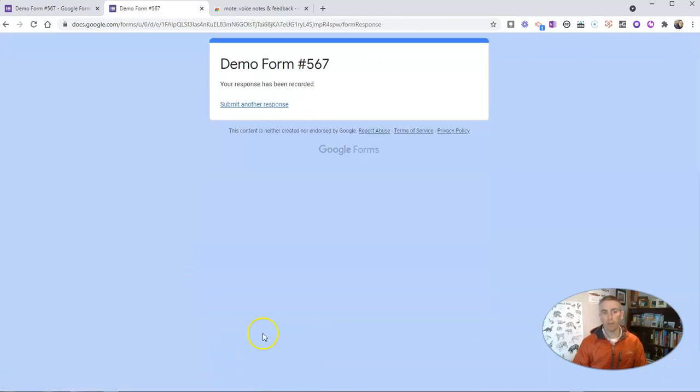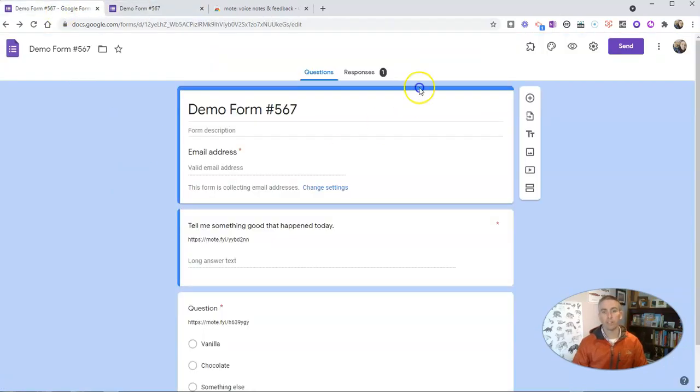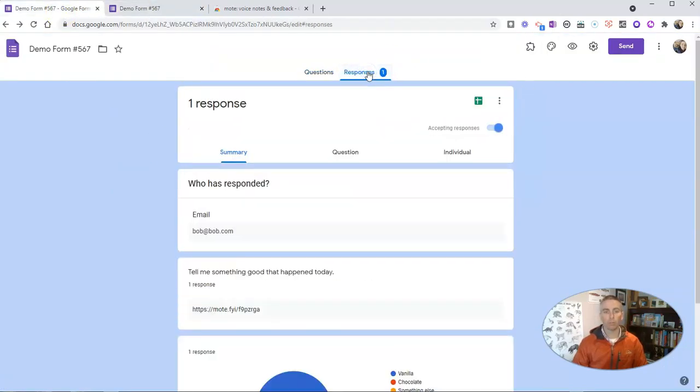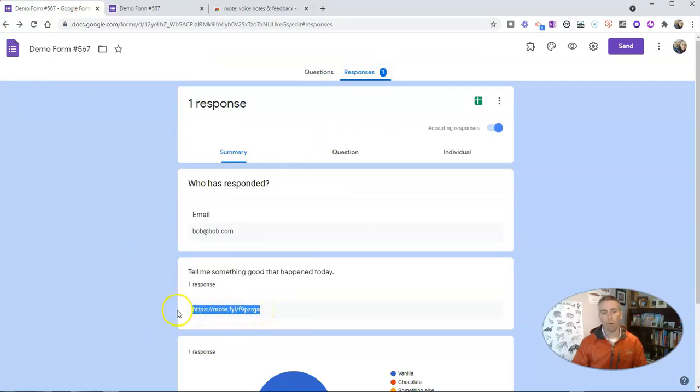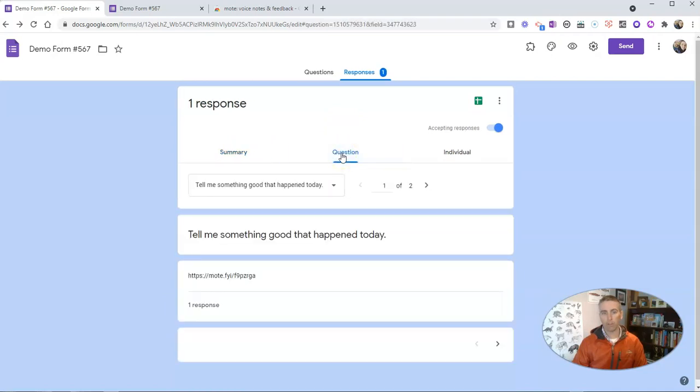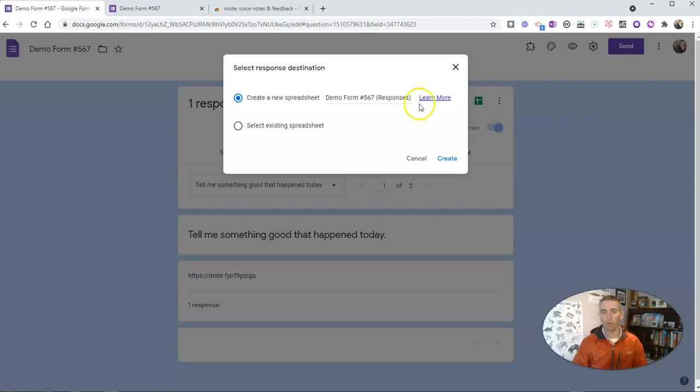And they submit that response. Now as the teacher, when I go into the responses, I'll have a link to that Mote recording. Now there's my summary, but I can go question by question just like I normally would, or I can even open it up in a spreadsheet.